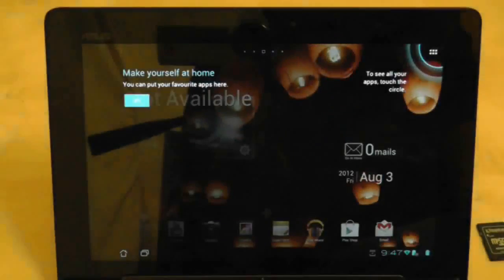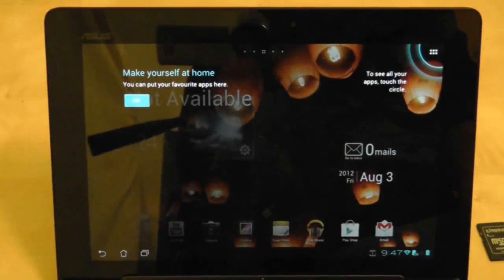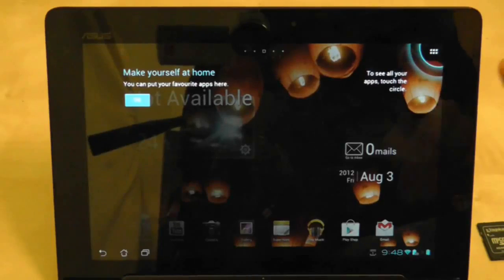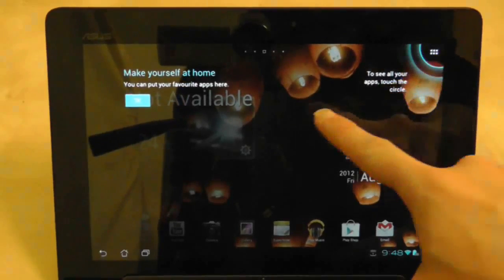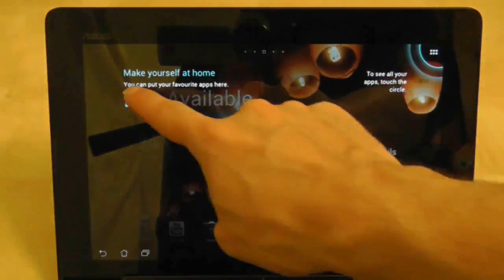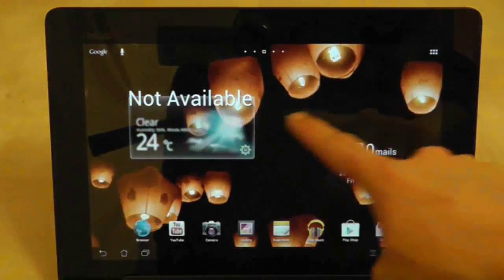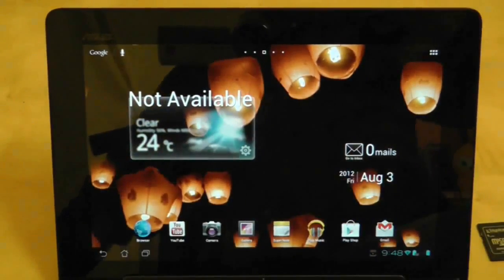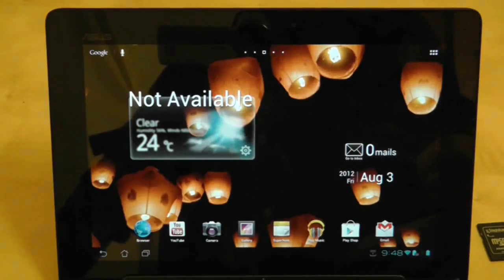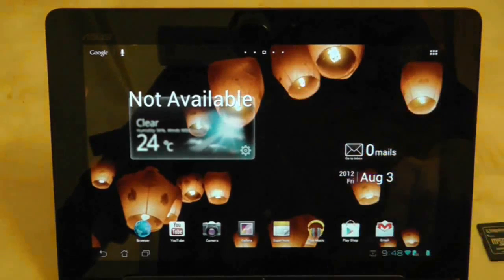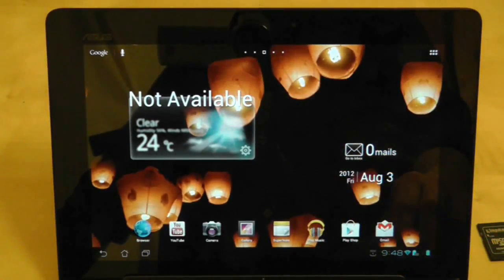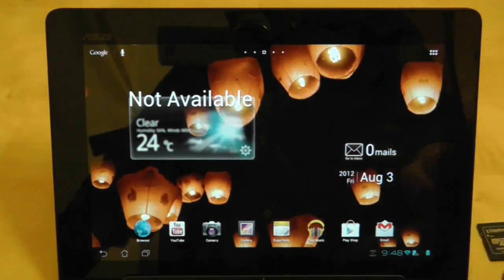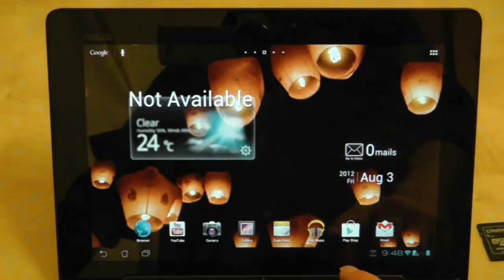So there we are, presented with the first screen. And they're now showing me familiar things. Interestingly, straight off the bat, is that it's kept my background, which is odd. I think it was actually a stock picture from the Transformer Prime, but it's kept it. It's saying that my weather is not available.